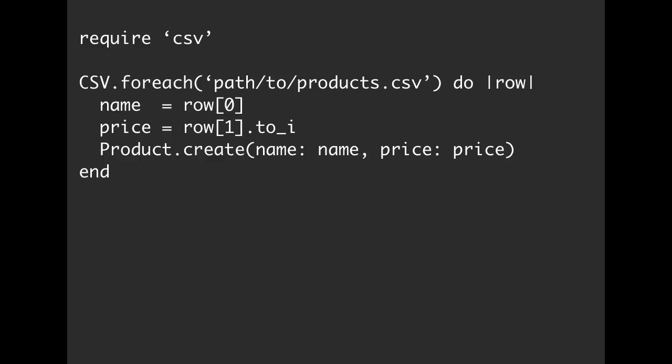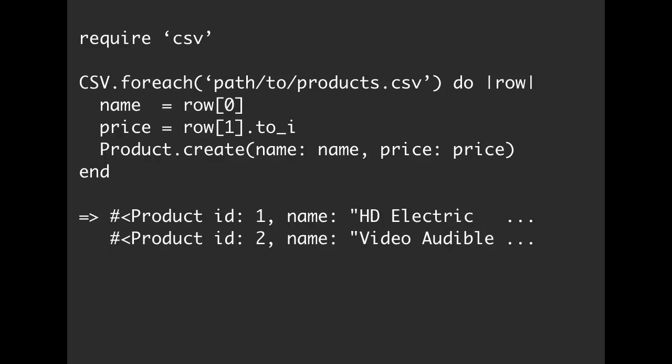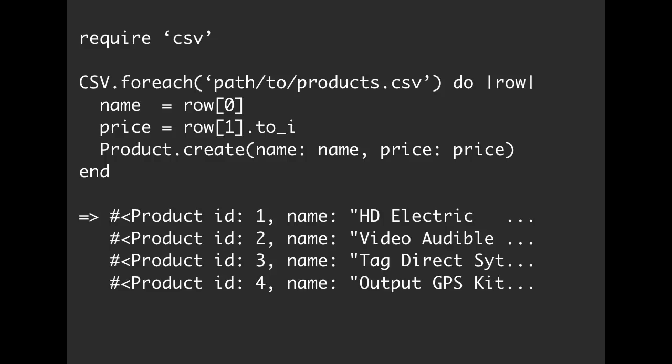Once we have those values, we have price and we have name, then we can call Product.create, pass in the name and the price. When we run this, for each and every row, we're going to create a new product, and we're going to keep on going until we are completely out of rows.